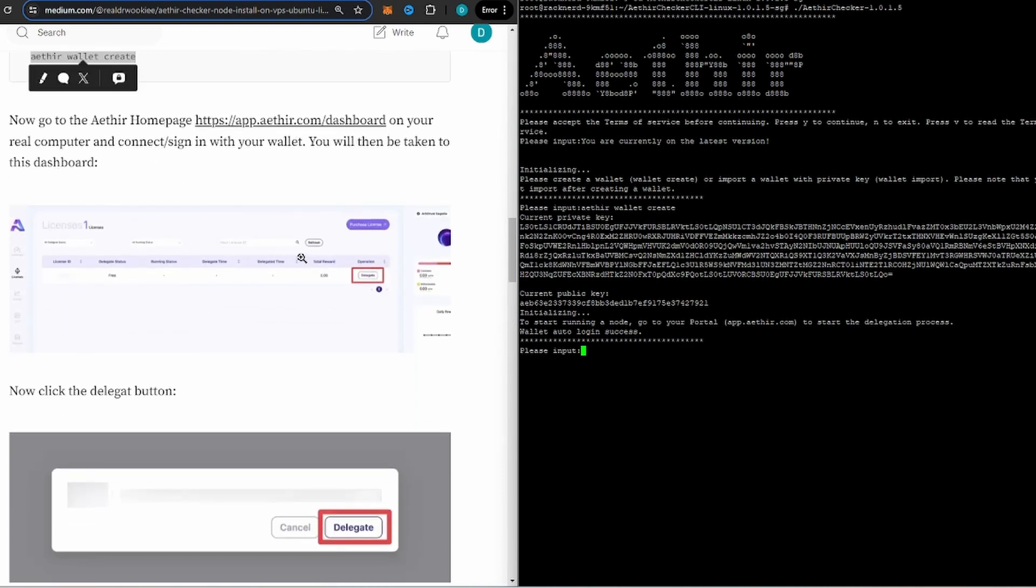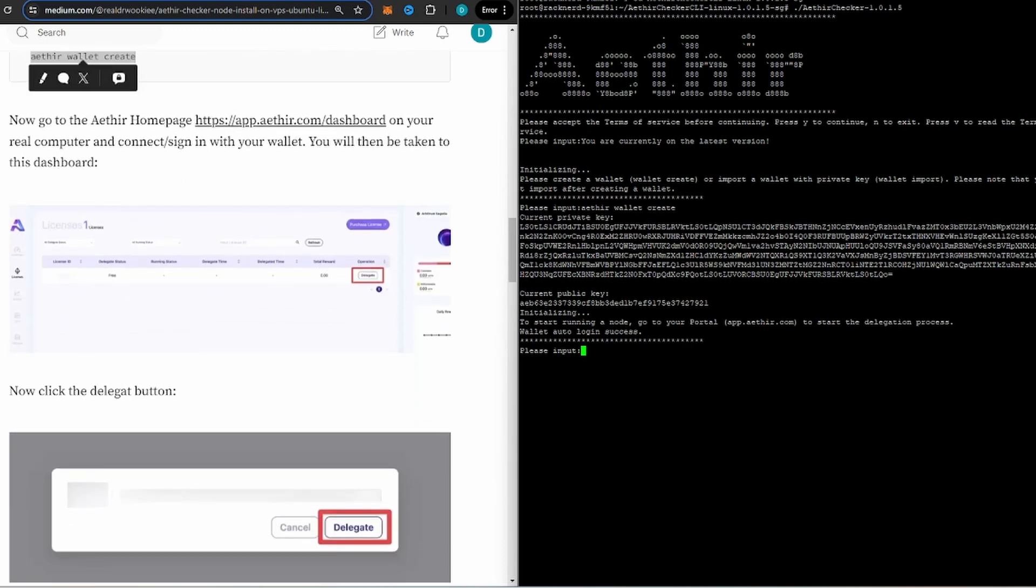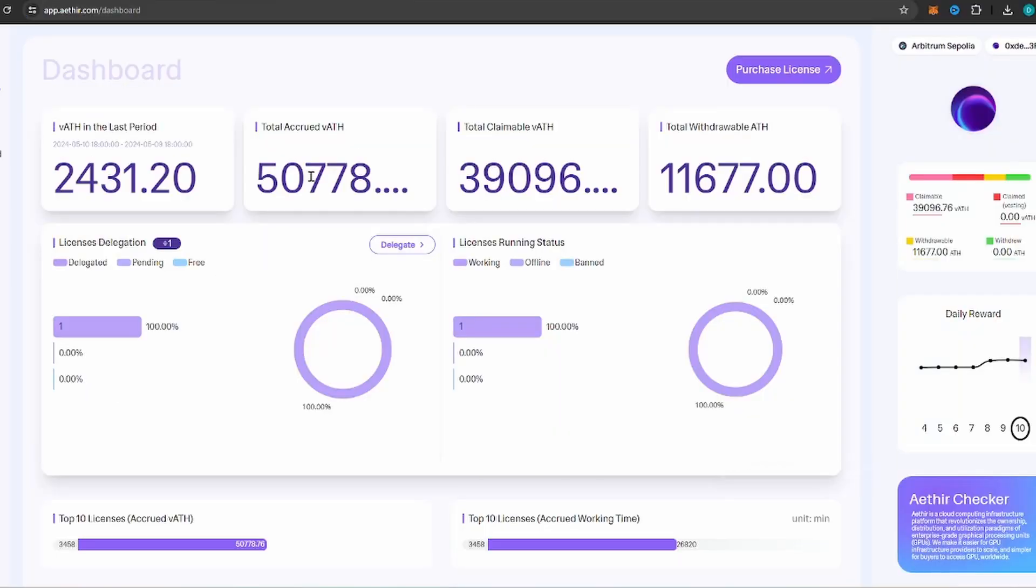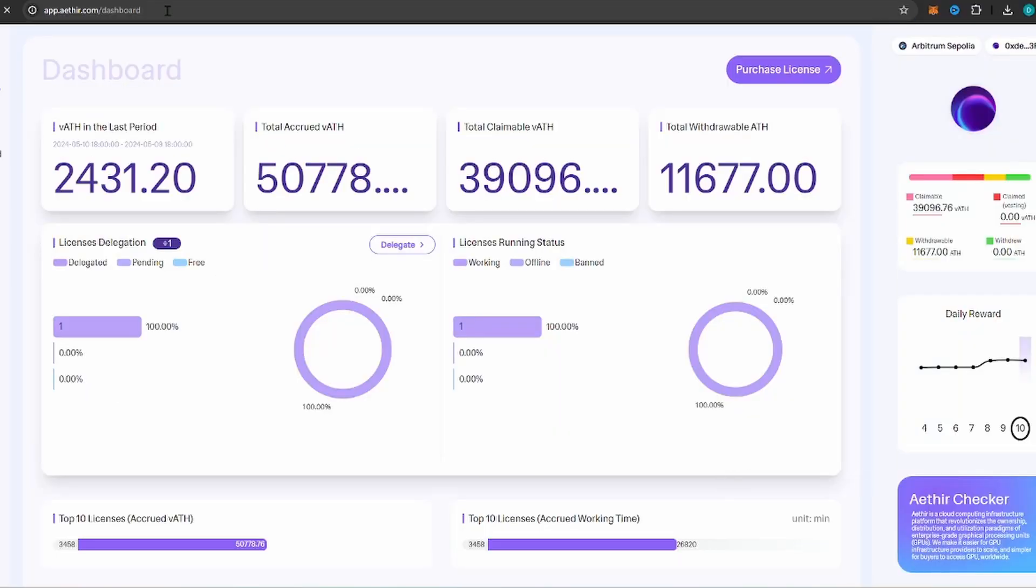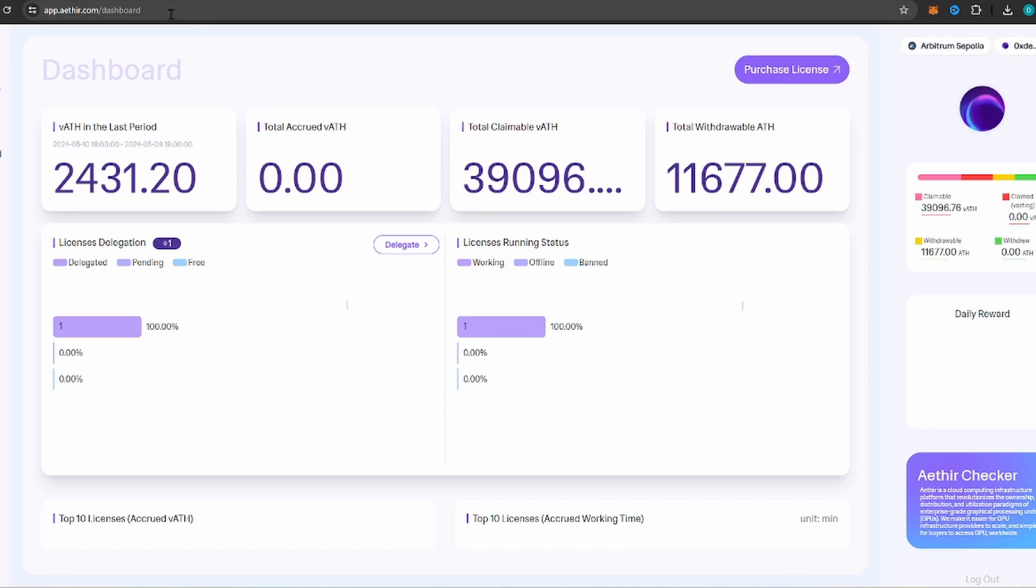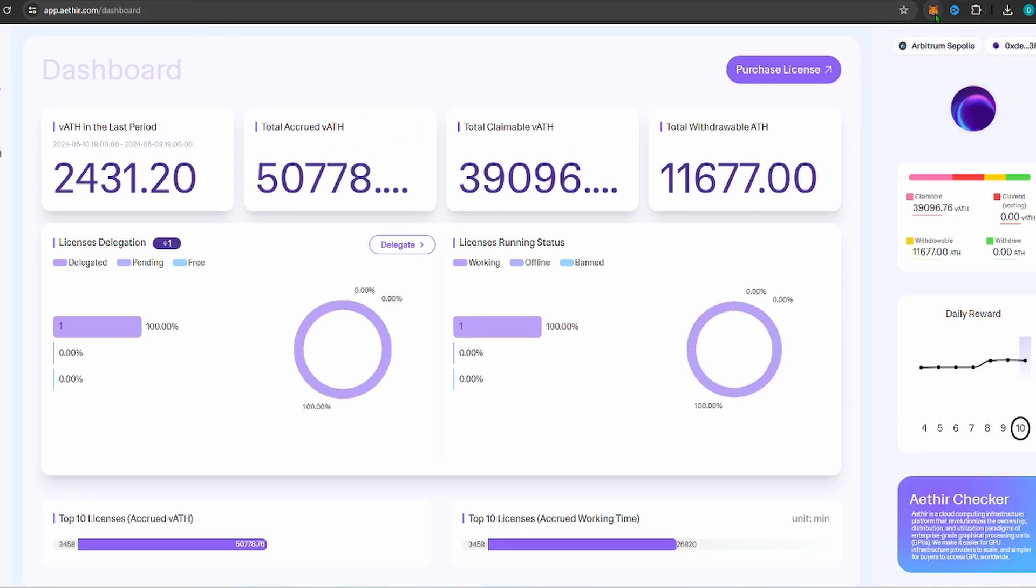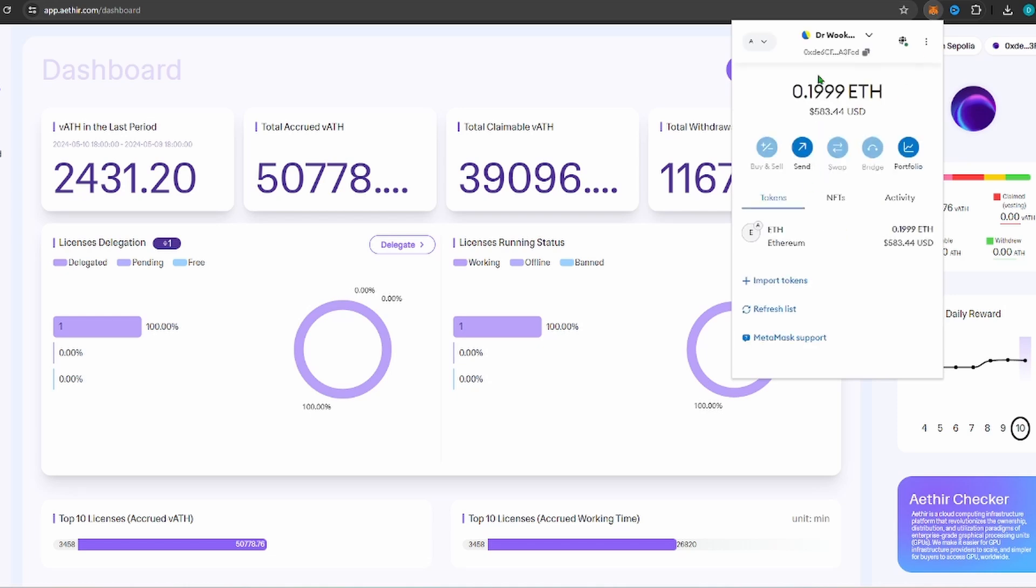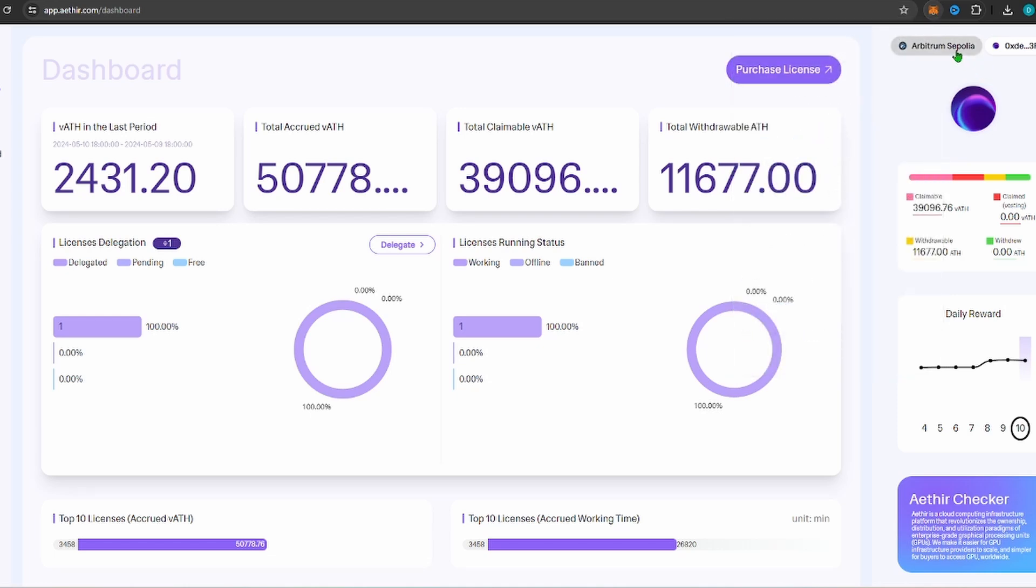What we're going to do now is, because we have this wallet, you're going to go over to the dashboard. So you're going to follow that link down below, it's going to take you to app.aether.com/dashboard. If it's your first time, it's going to take you to the main site where you have to connect a wallet. Once you connect your wallet over here, make sure you select your wallet and then make sure you're on Arbitrum Sepolia.